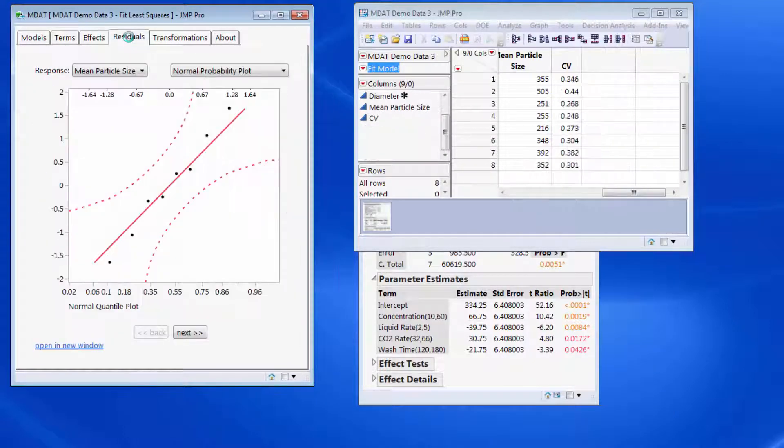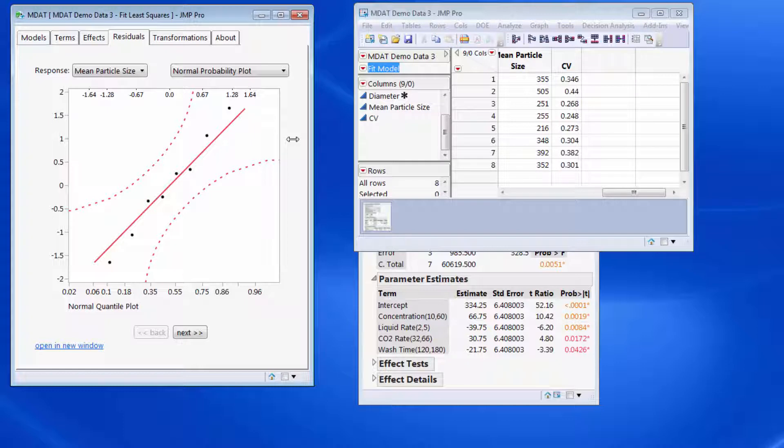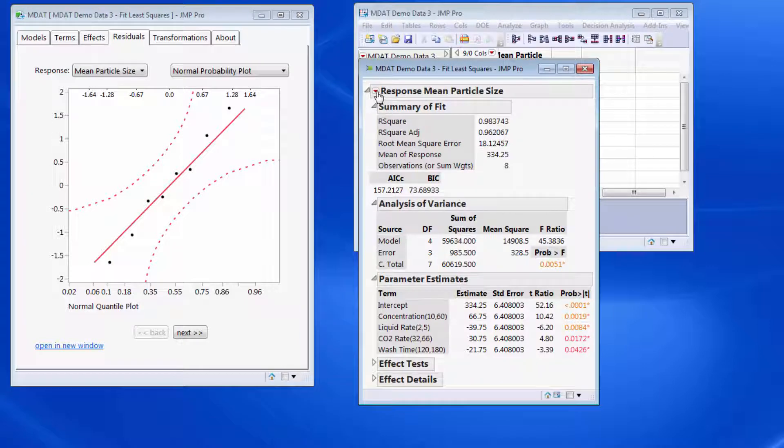Residual analysis forms an important aspect of model diagnostics. So we provide different ways in which you can look at residuals. The first one again is a probability plot.